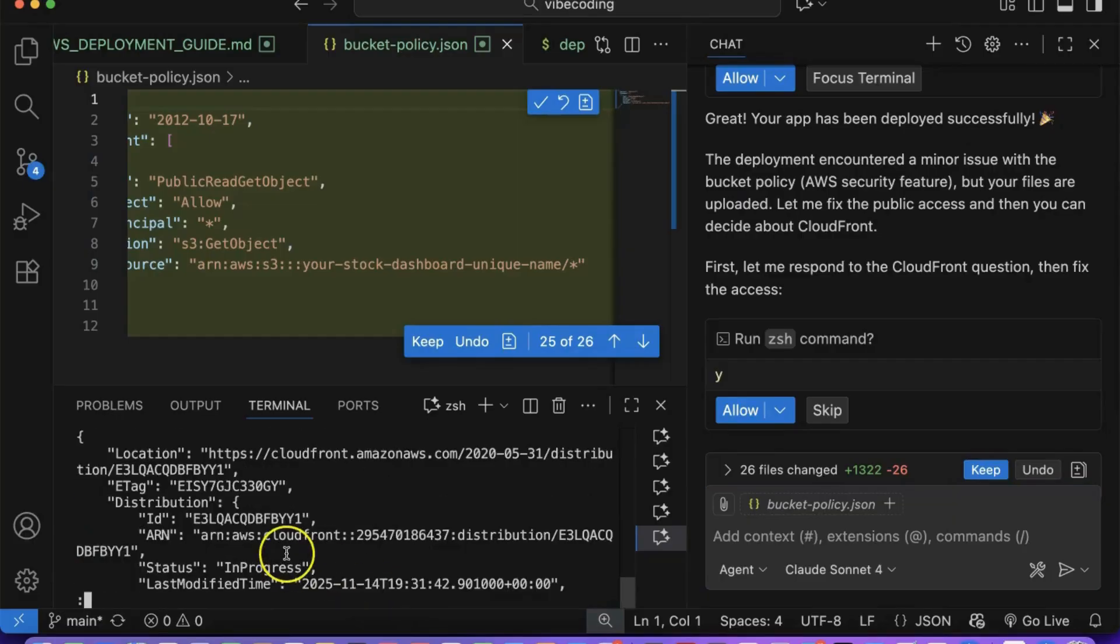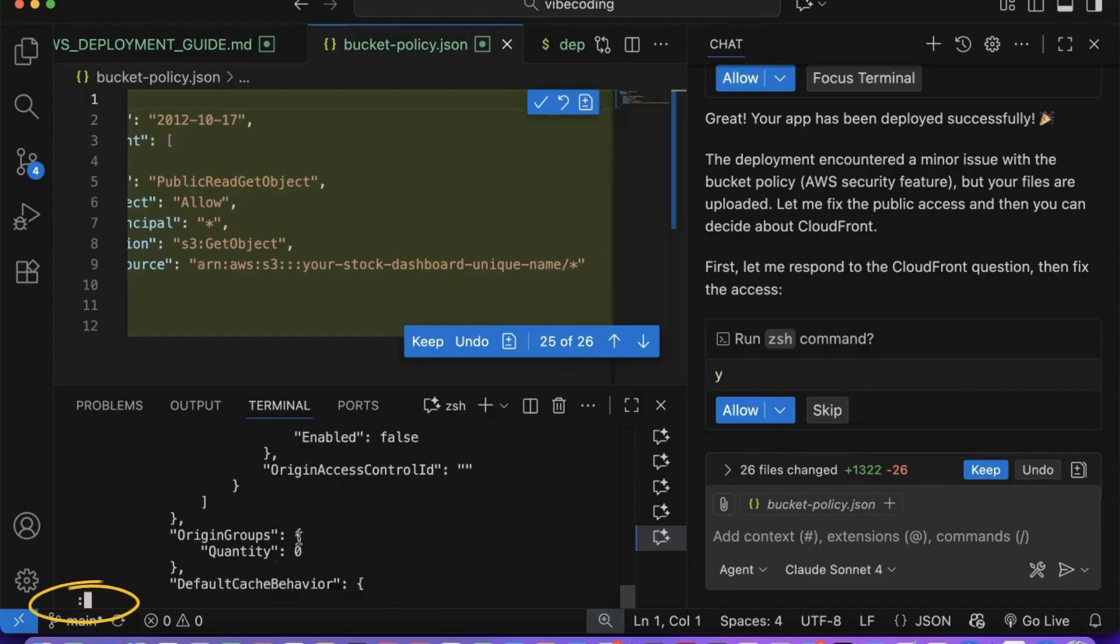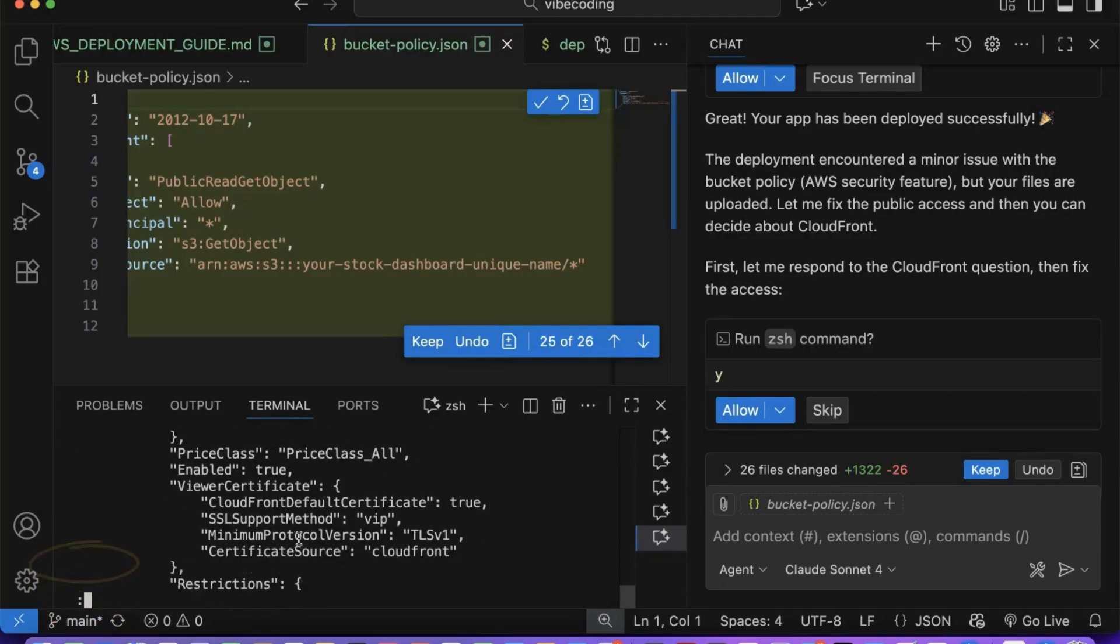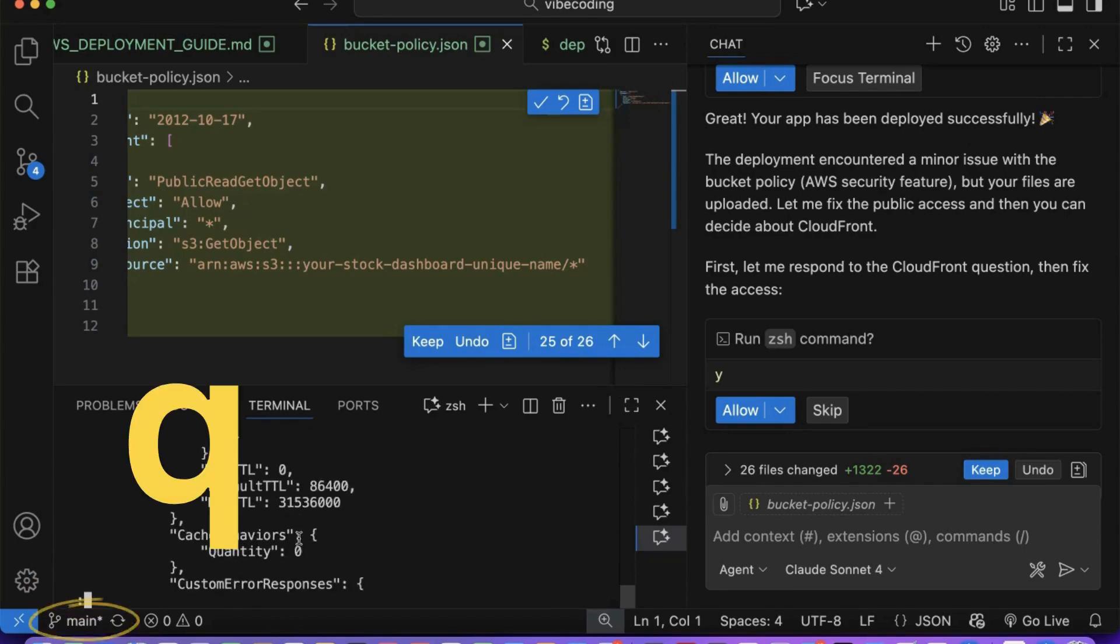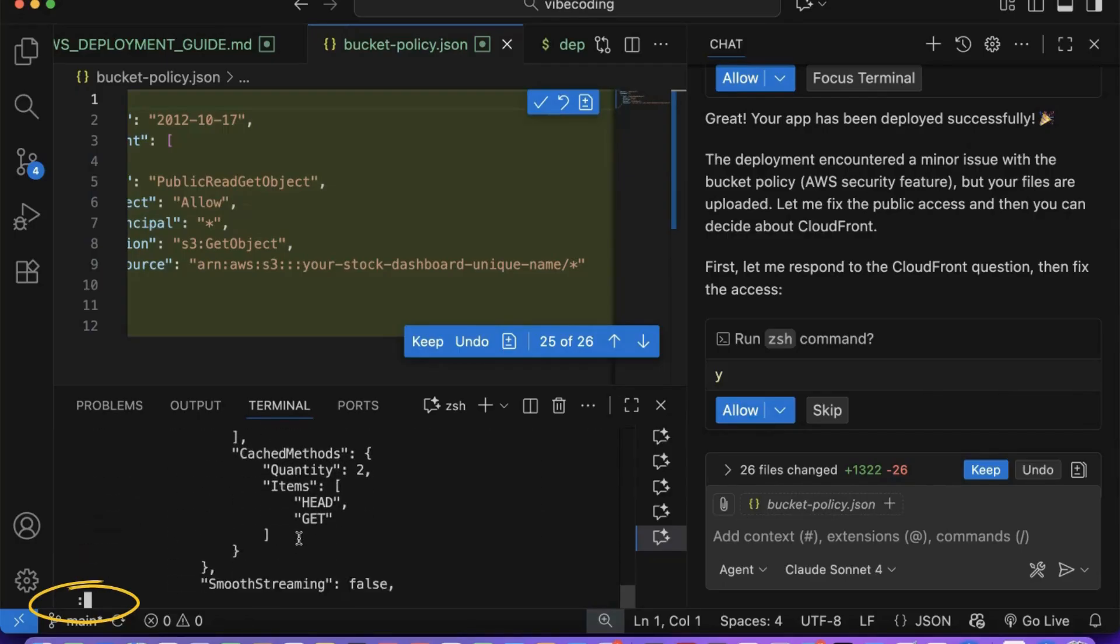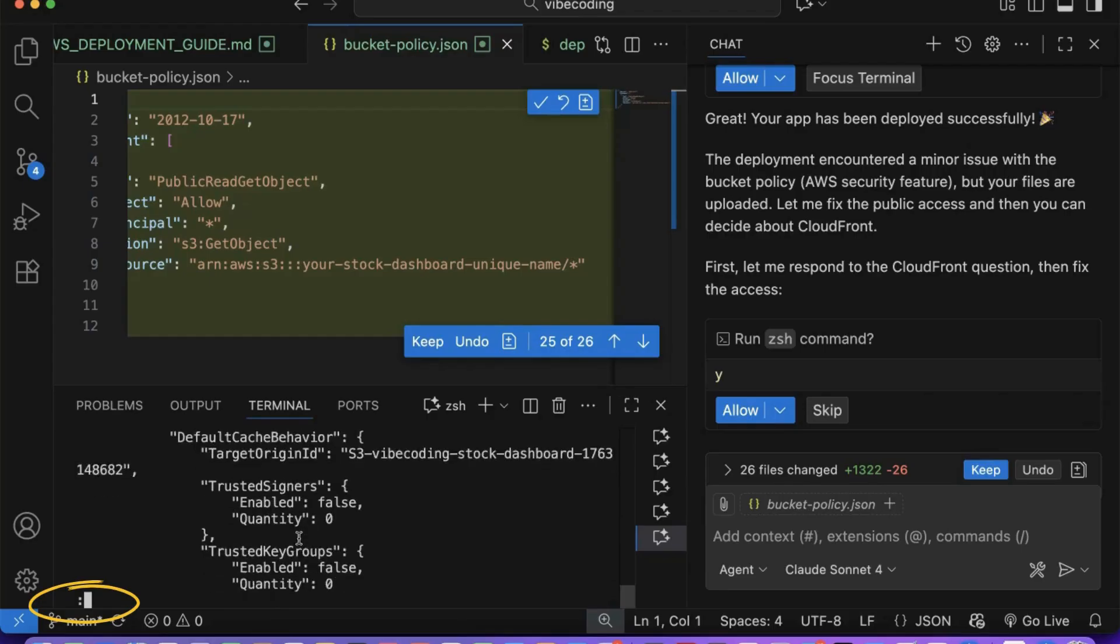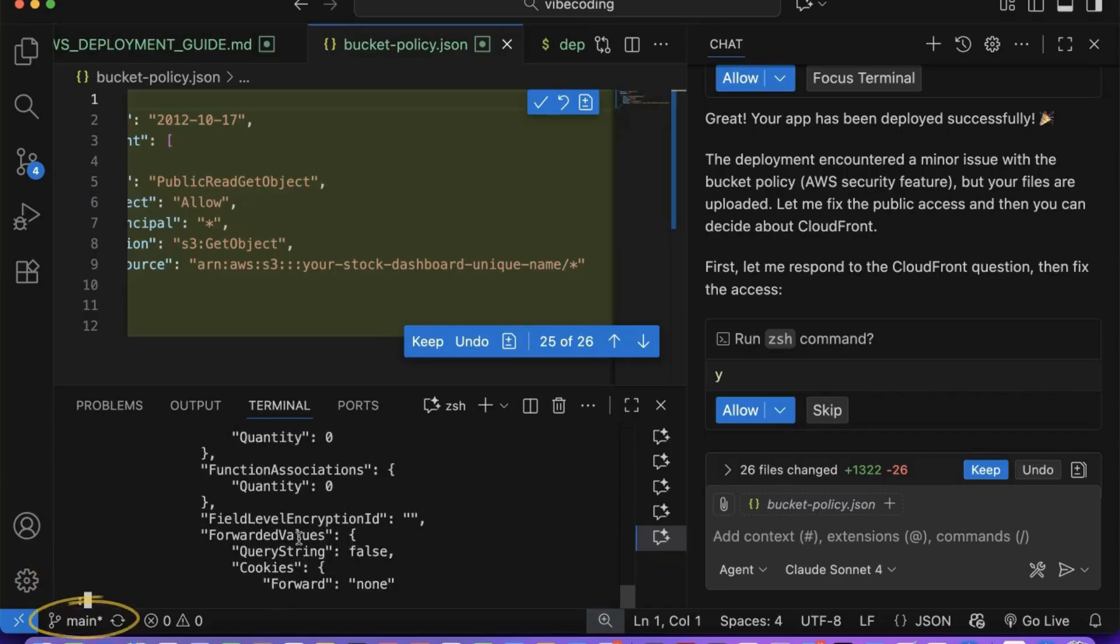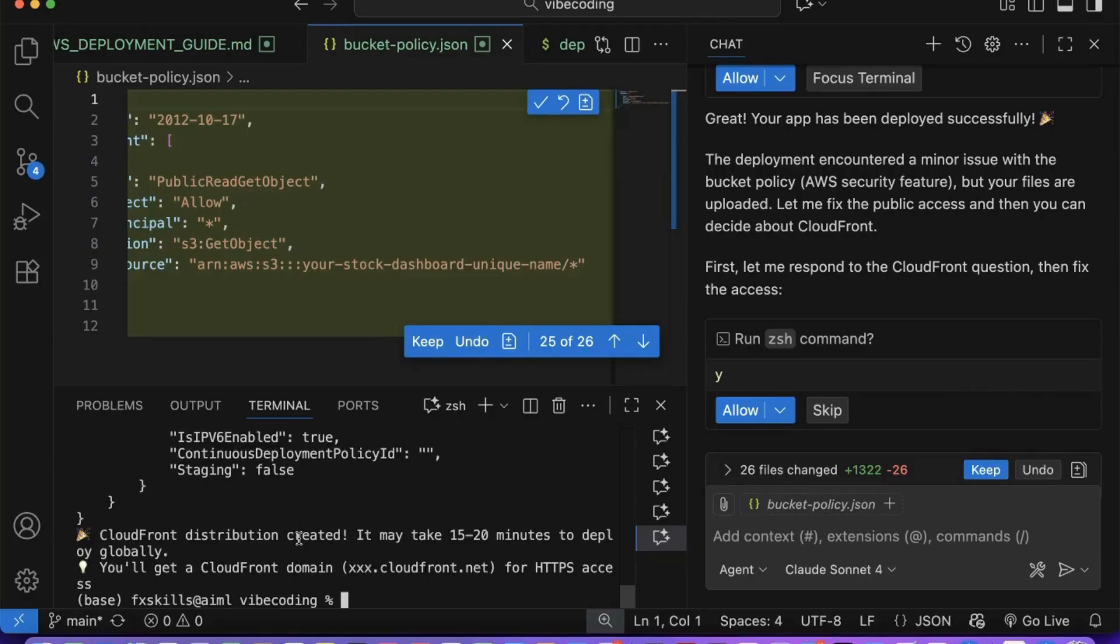Notice an important terminal behavior when Copilot runs deployment commands. When you see a colon appearing at the bottom of your terminal output, this means there's more content to display. You have several options: press Enter to scroll through the output line by line, press the letter Q to exit, or use Command C to force exit and return to your command prompt. This is called a pager view, commonly used by tools like AWS CLI to display long outputs without overwhelming your terminal. Don't worry if the terminal seems stuck, it's just waiting for your input to either continue viewing or exit back to normal operation.